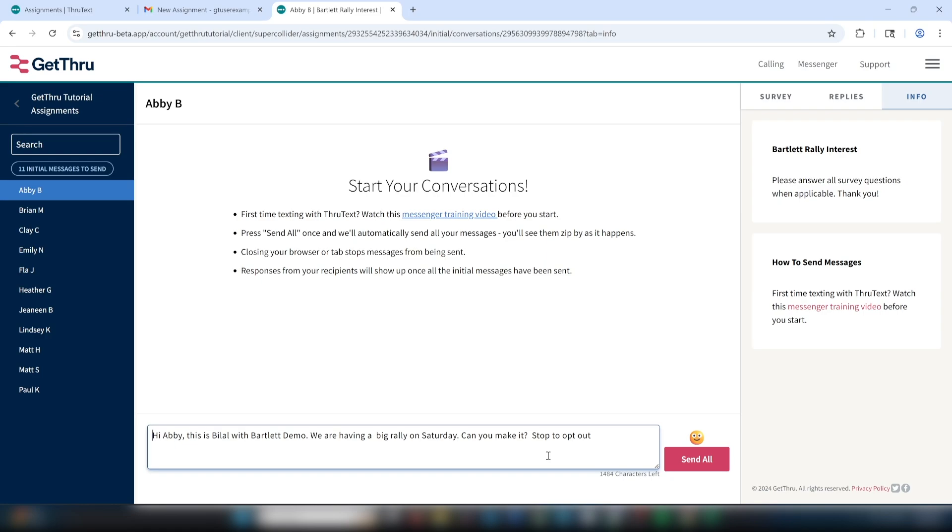For this assignment, the message says, Hi contact, this is Bilal with the Bartlett campaign. We are having a big rally on Saturday. Can you make it? Stop to opt out. I'm going to go ahead and send all of these initial messages.